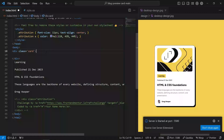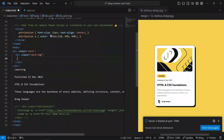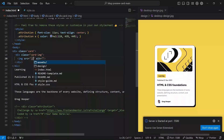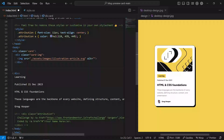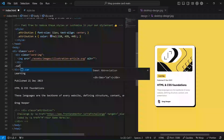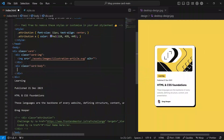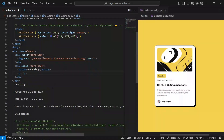Inside this div class of card, we want to have a card image. Inside the card image we want to have the actual image — the source is going to be assets/images/illustration-article-image. Then we're going to have the card button, which is going to have a lightning icon, and a small paragraph.